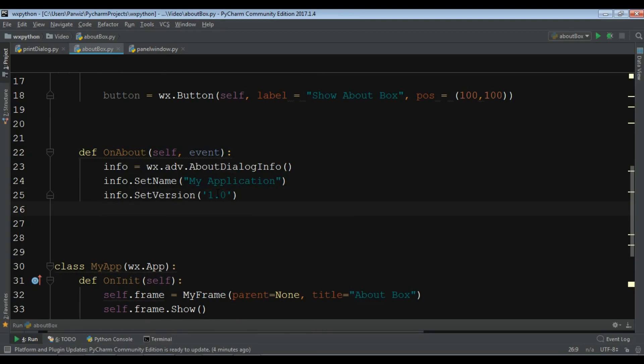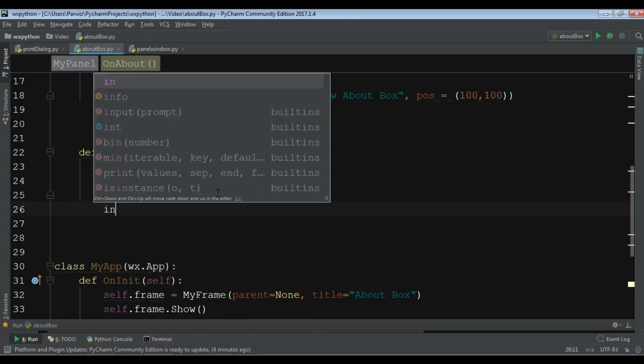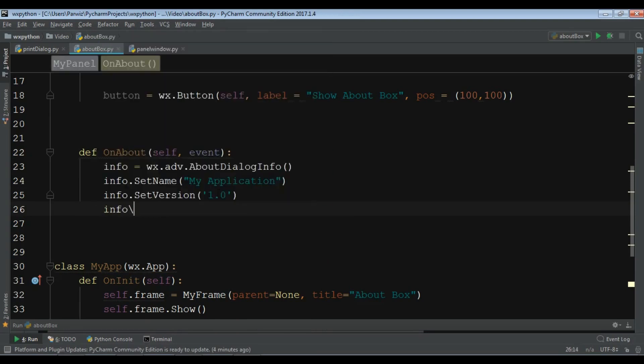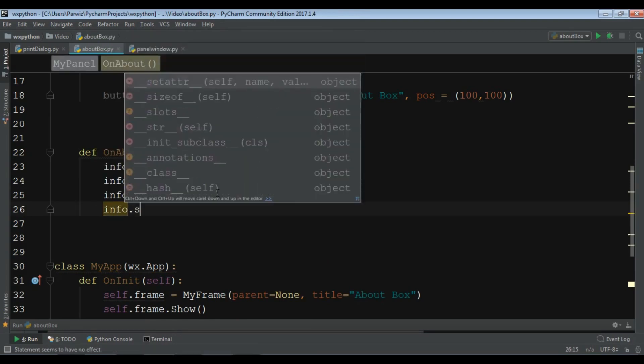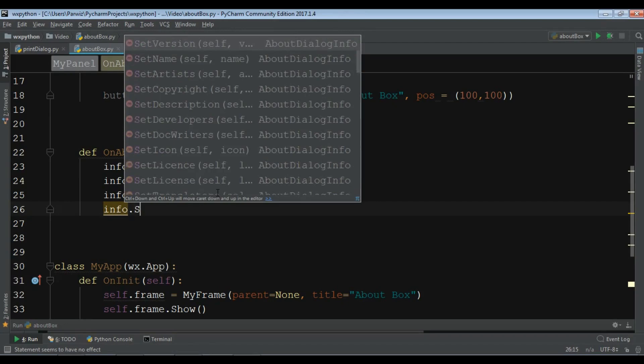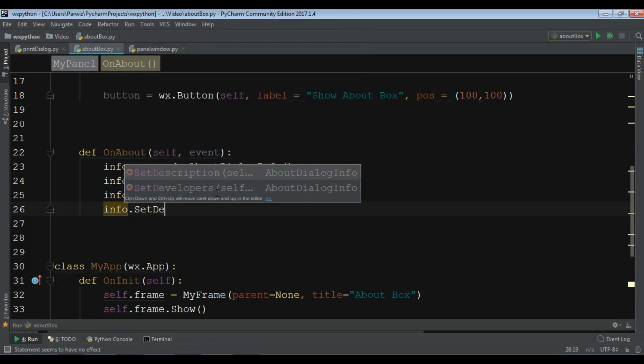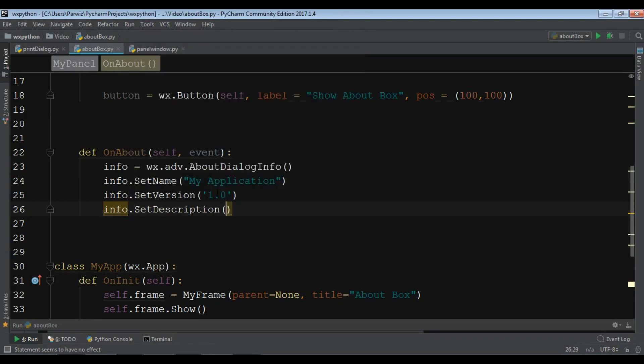Also you can set the description, info.SetDescription. In the description I want to write This is a simple application.